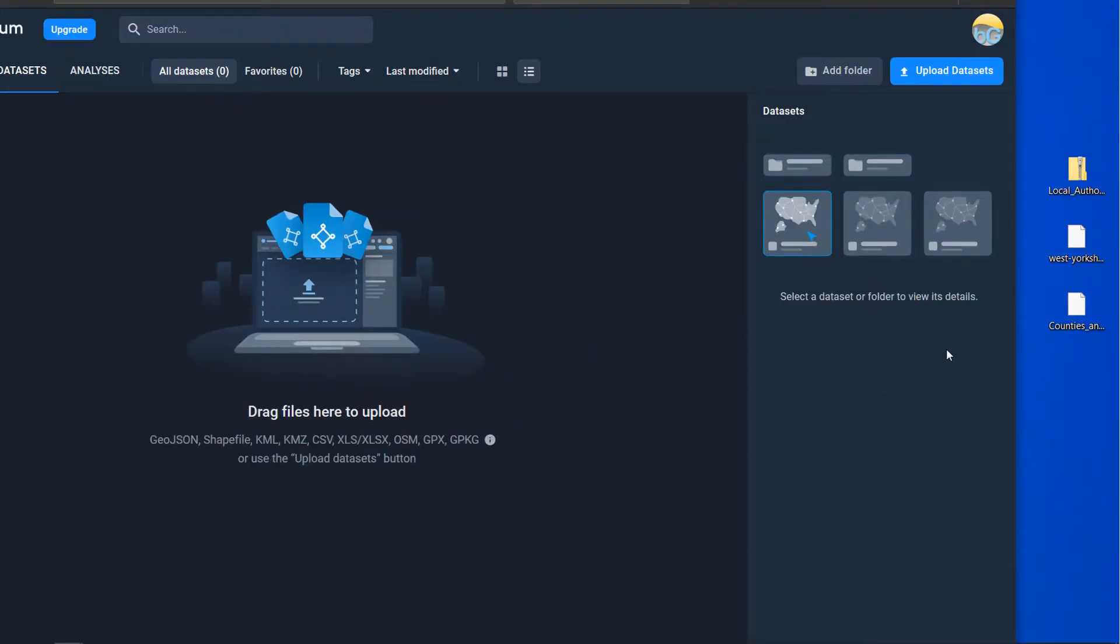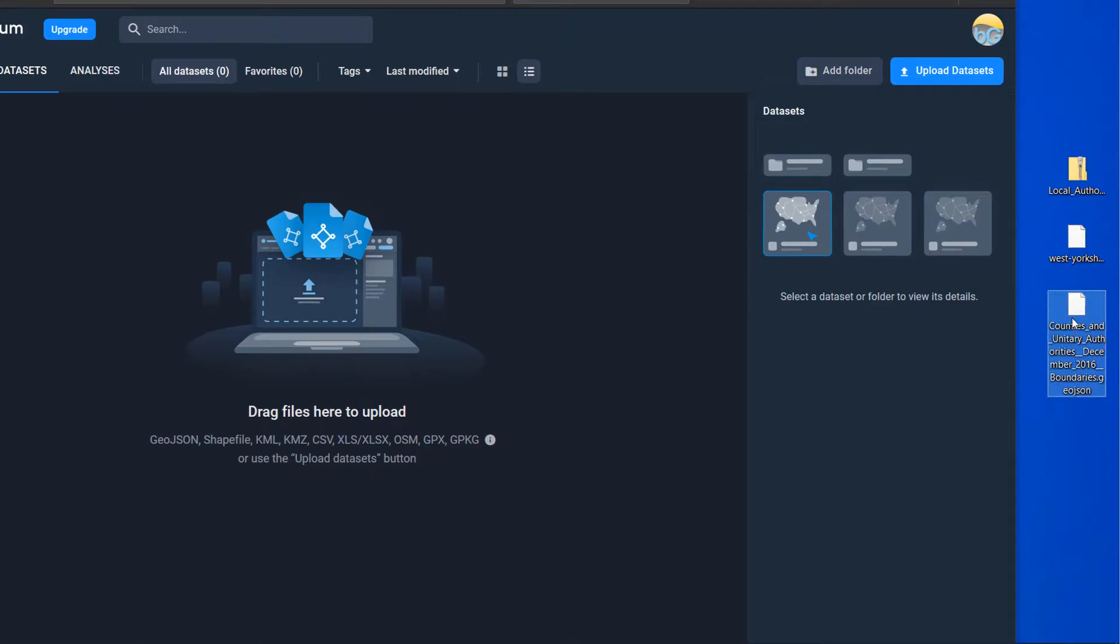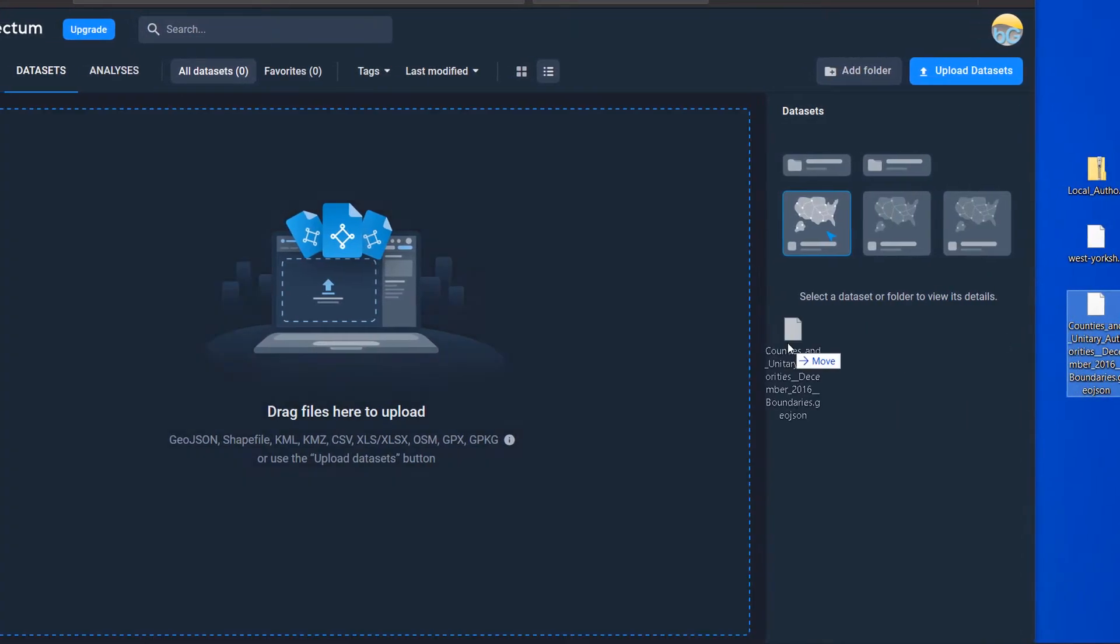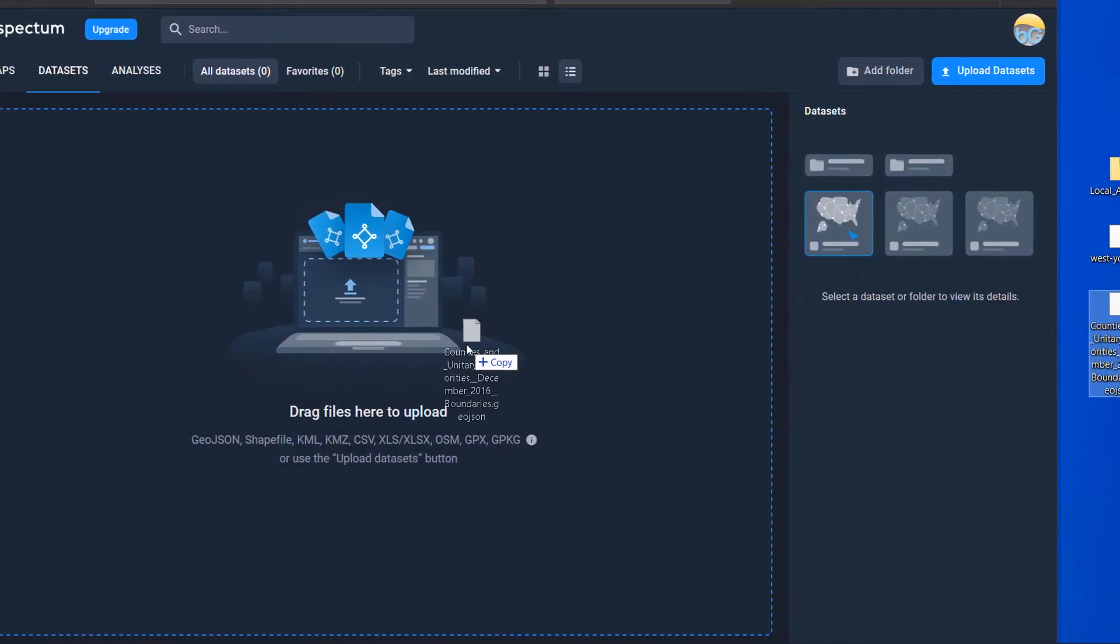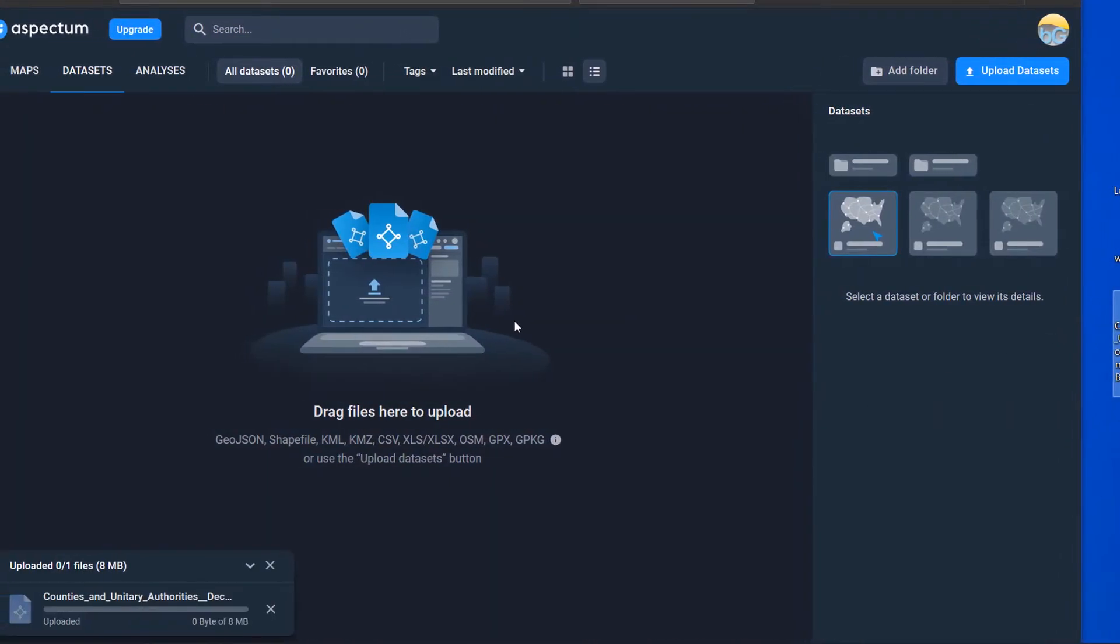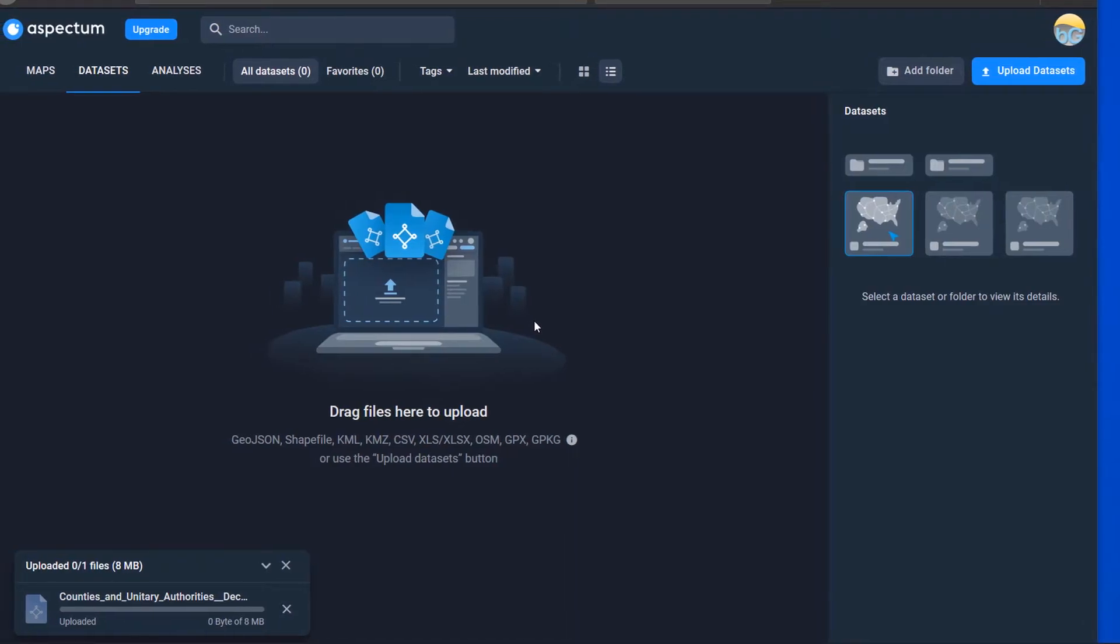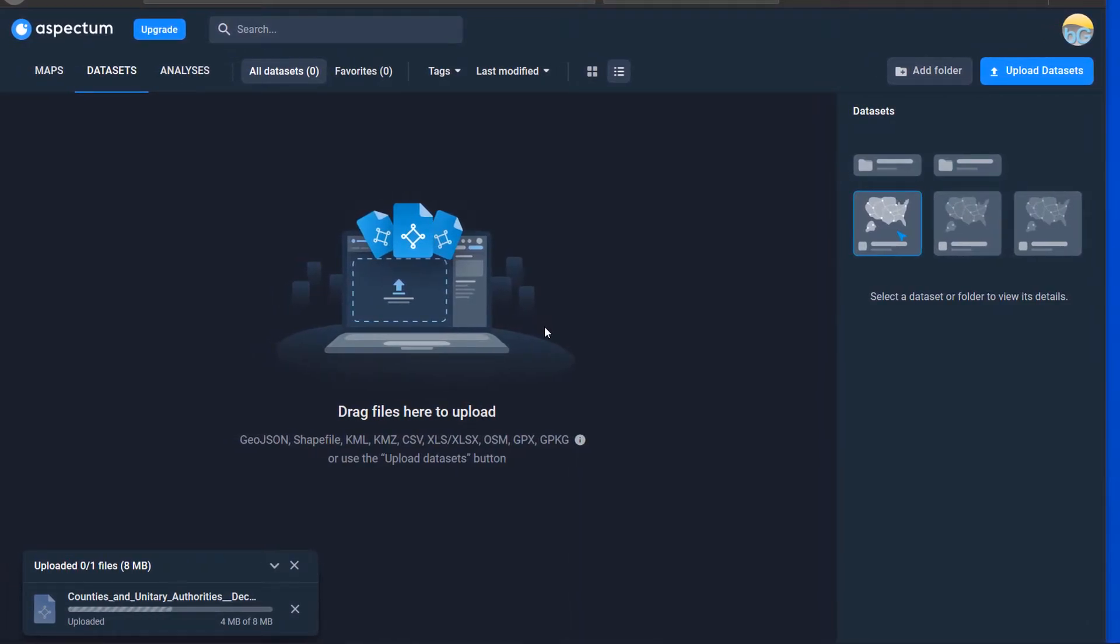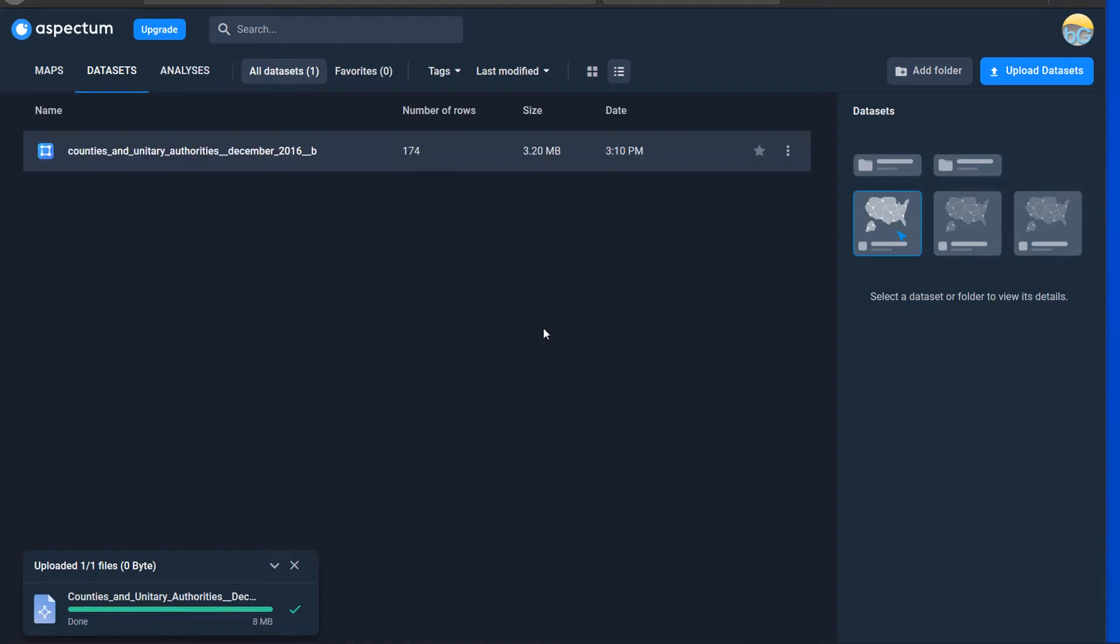I'm going to start off with my old mate Jason and pick up this counties and unitary authorities which has come from the ONS and I'm just going to drag and drop that into the Aspectrum interface. And we've got 8 meg of data there. Up it goes.